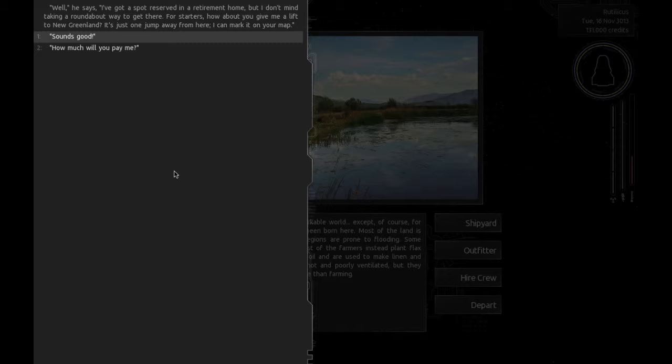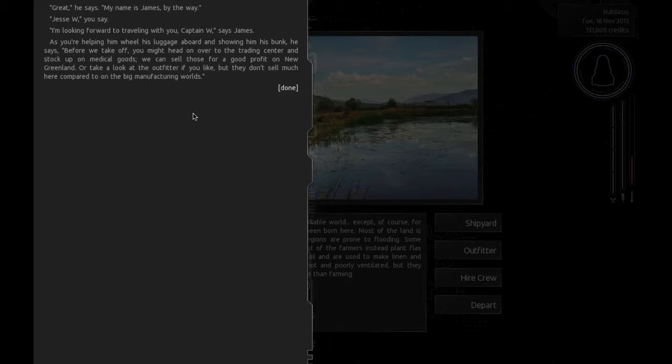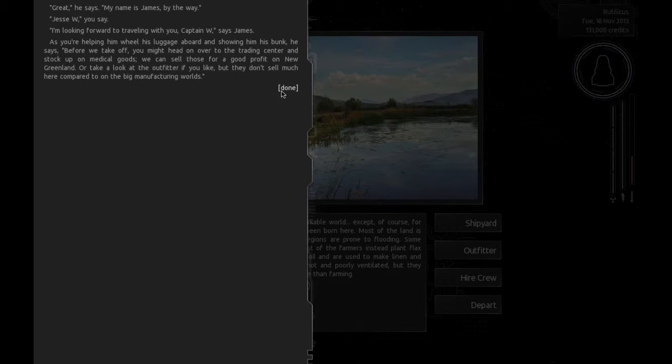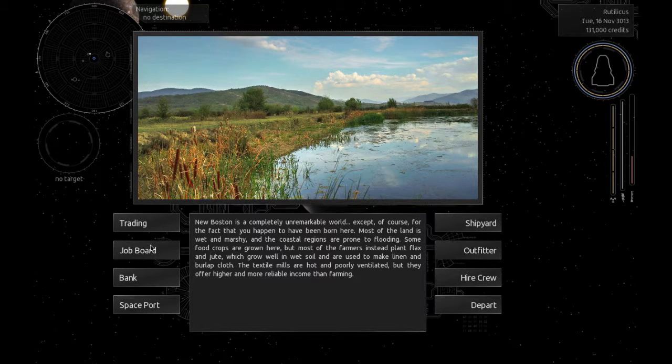Sure, what are you trying to get to? He says, I got a spot reserved in a retirement home, but I don't mind taking a roundabout way to get there. For starters, how about you give me a lift to New Greenland? It's just one jump away. Sounds good. Great, my name is James, by the way. Jesse, you say. Before we take off, you might want to head on over to the trading center and stock up on medical goods. We can sell those for a good profit on New Greenland.